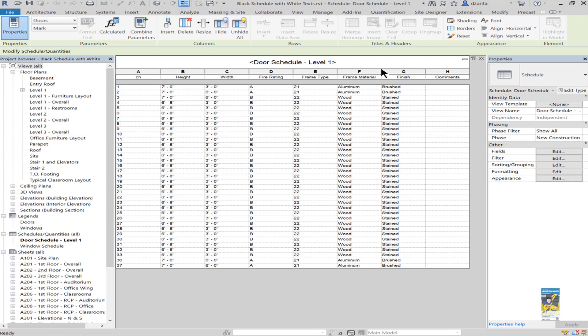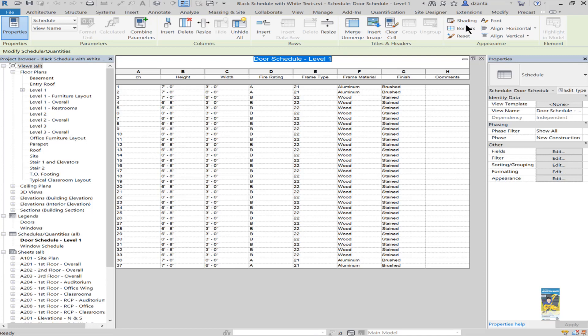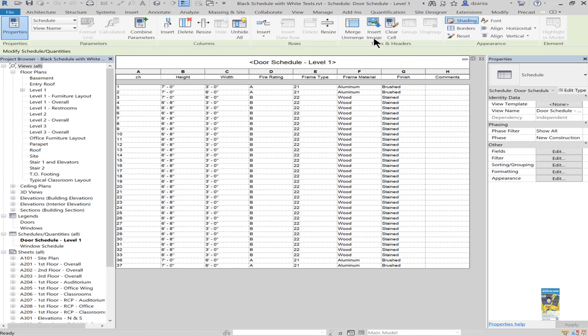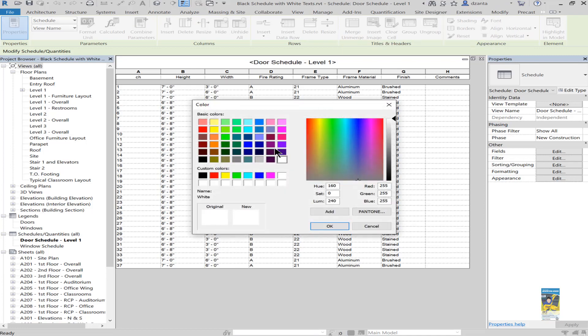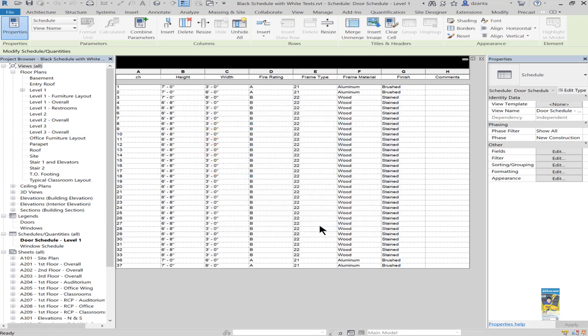I want to change the content so the background is going to be black. When you place your mouse inside a cell inside a schedule in Revit, certain cells that you click inside have the ability to use shading. I'll click shading and change it to black, and immediately you'll see the black text is covered up.